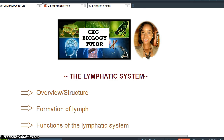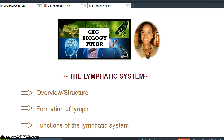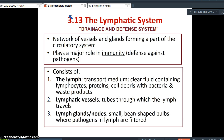Hey, it's Michelle, your CSC biology tutor. In this video, I'll be taking a close look at the lymphatic system, giving you an overview of its structure, the formation of lymph, and then also the functions of the lymphatic system.